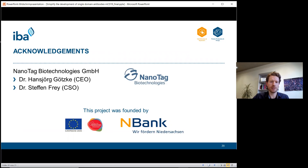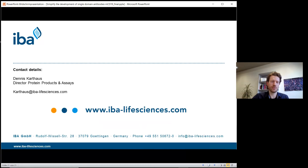I'd like to thank Nanotech for the cooperation in this project, especially Dr. Hansio Goetzke and Dr. Stefan Frei, and the founder of this project. If you have any further questions, please feel free to contact me. Thank you very much.